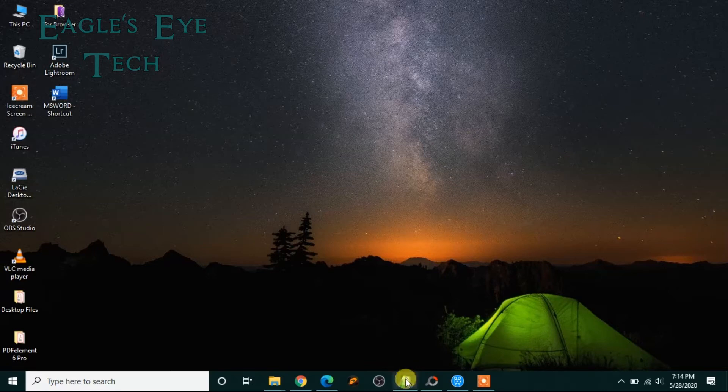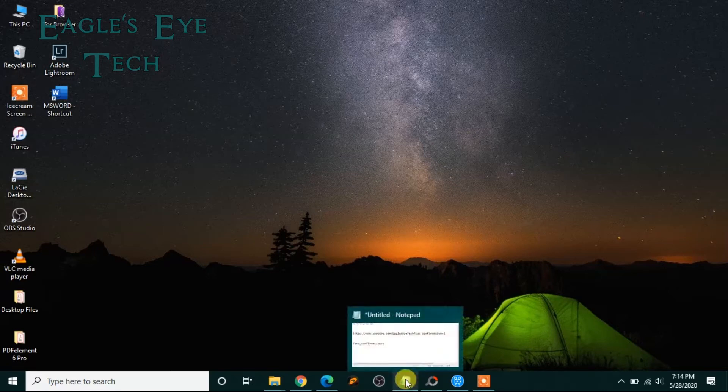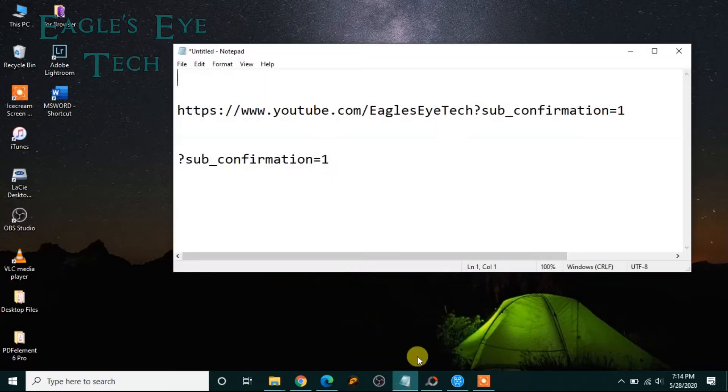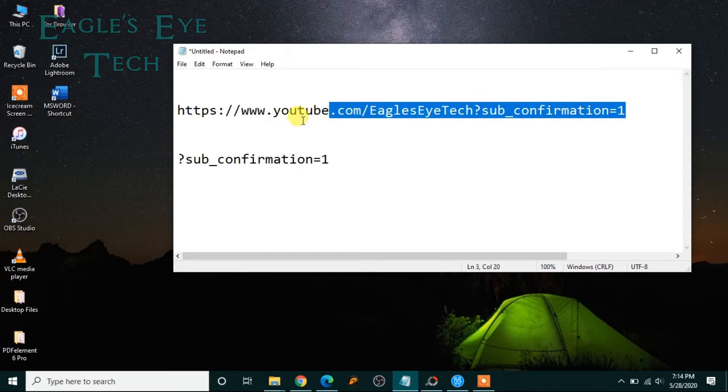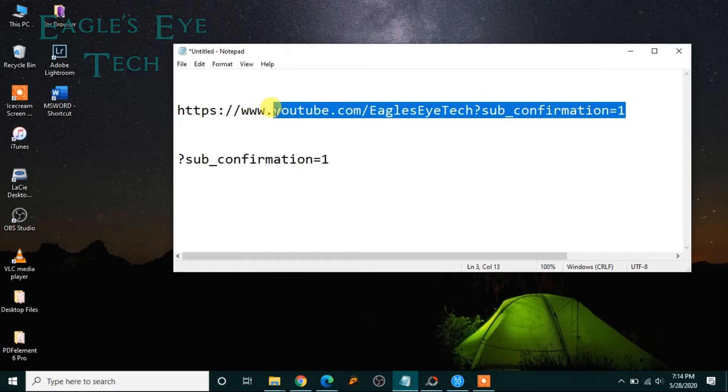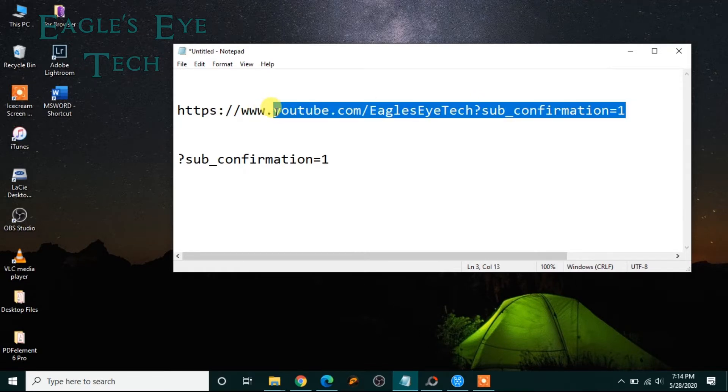So now what I'll do is I will copy this URL which is the subscription link.